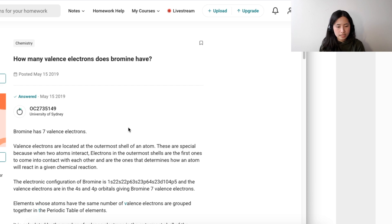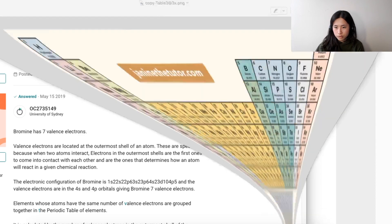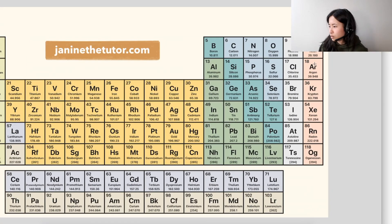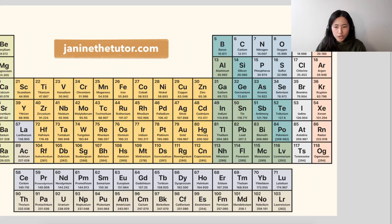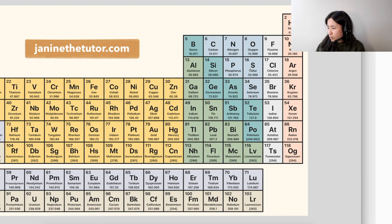If you write out the electron configuration of bromine and look at the valence shell, we can go to the periodic table. If you look at the periodic table, bromine is found in group seven — it's underneath chlorine.